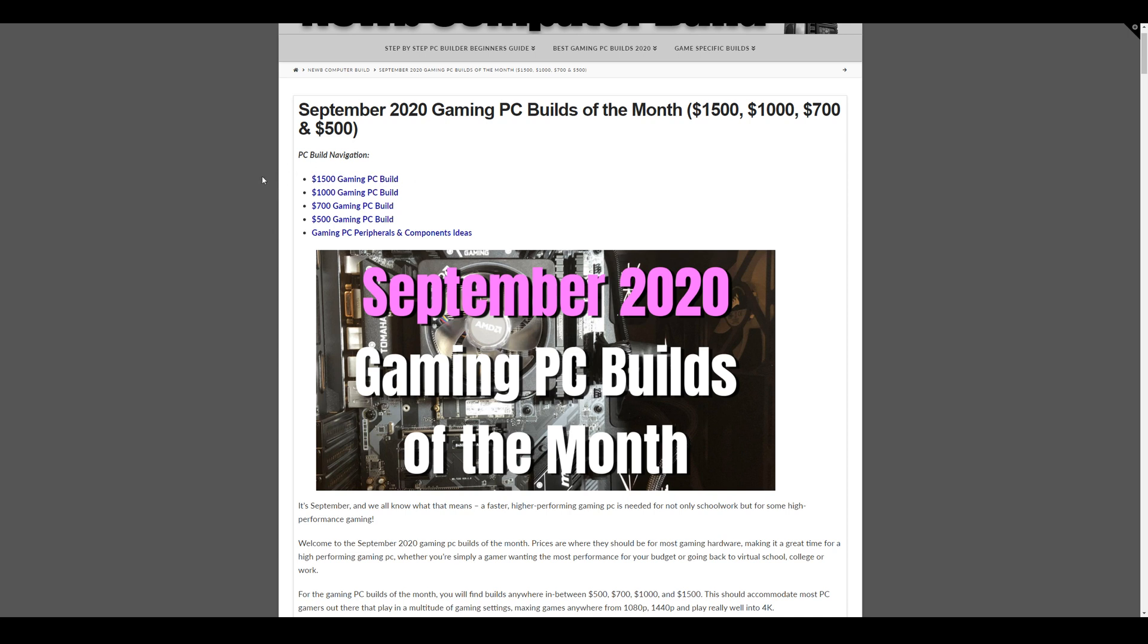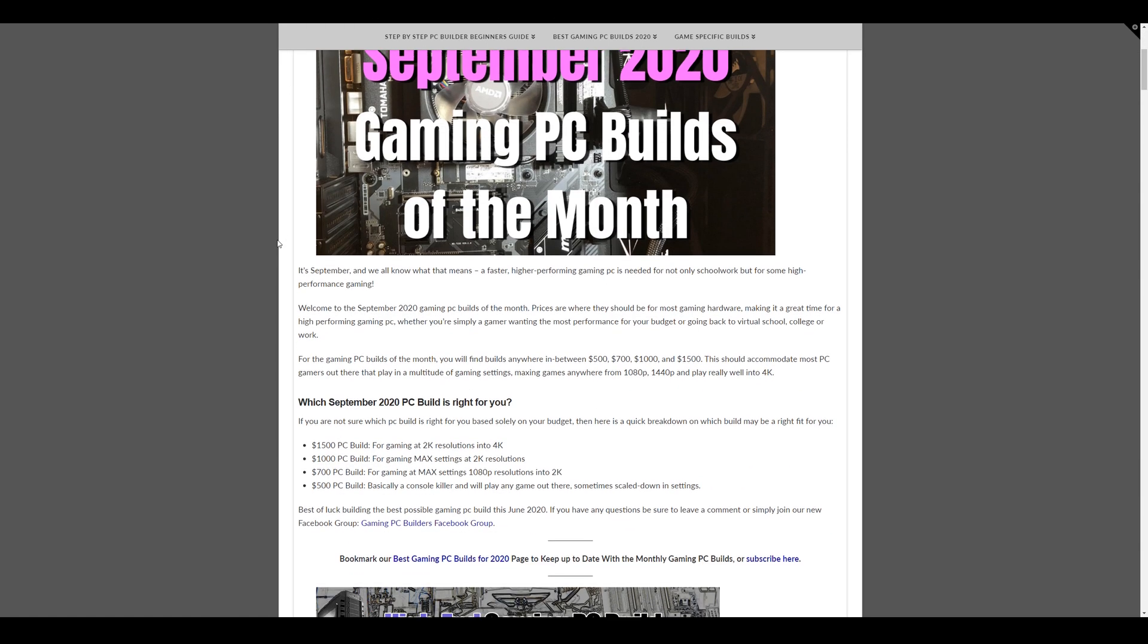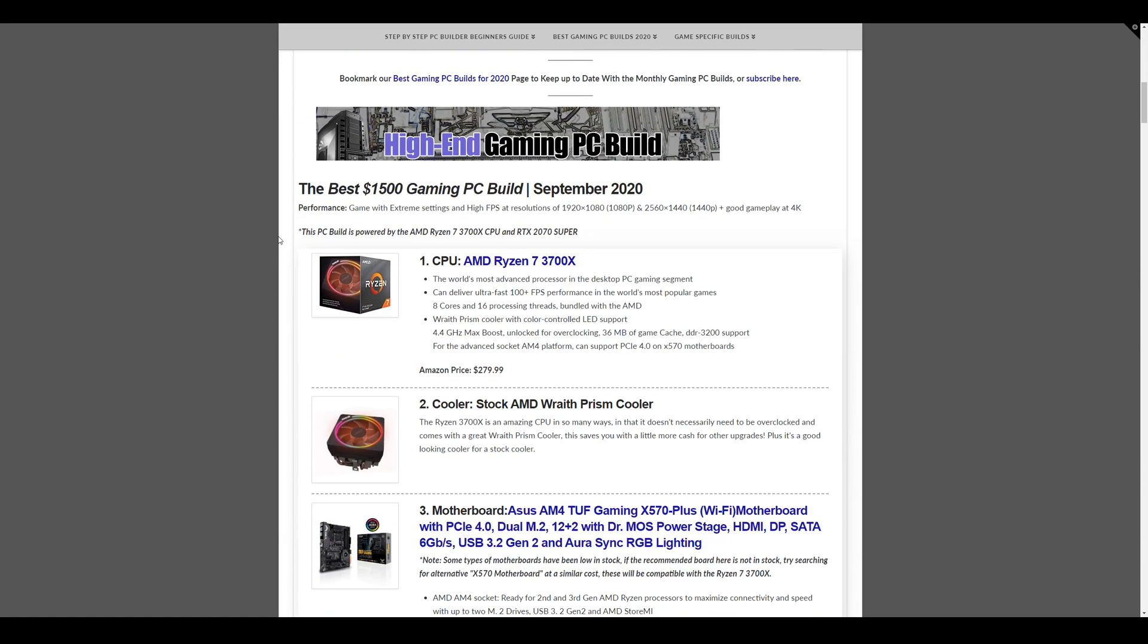Then the $1,500 build, like I said, is all inclusive of all those resolutions and then can even play well into 4K. So let's get started with the $1,500 gaming PC build of the month for September 2020.